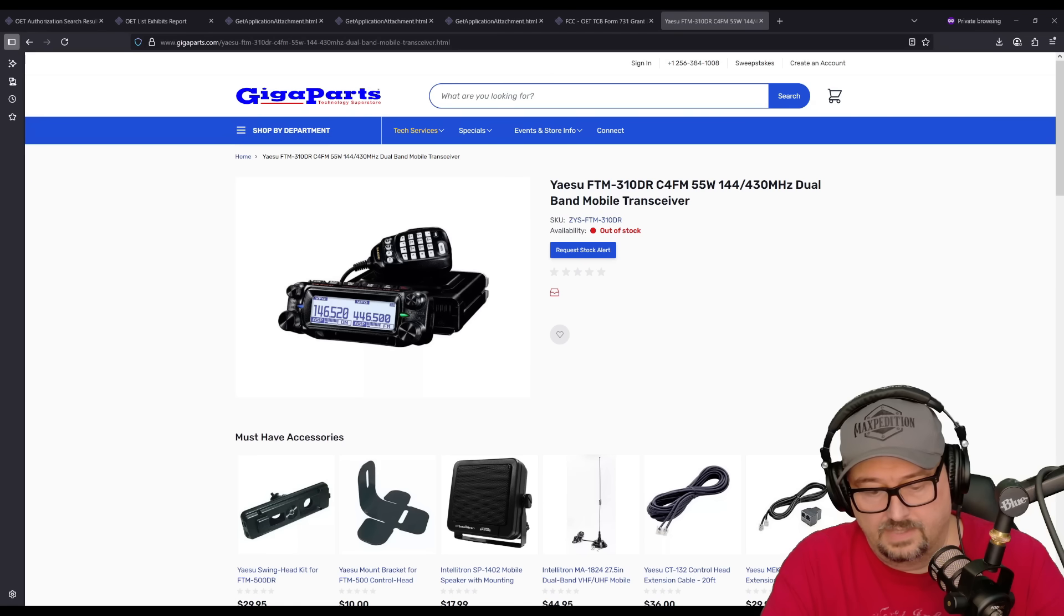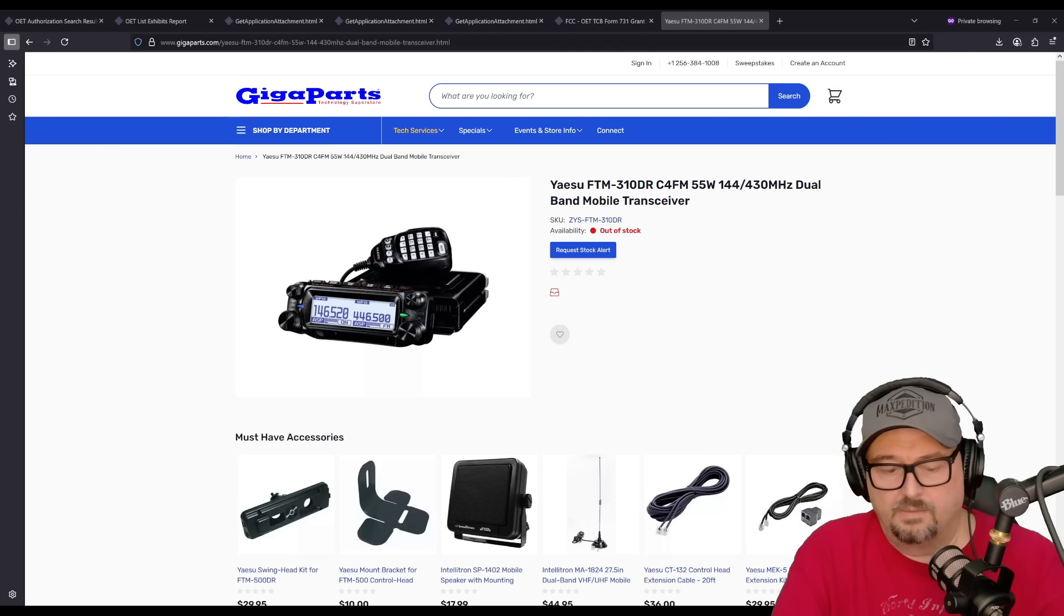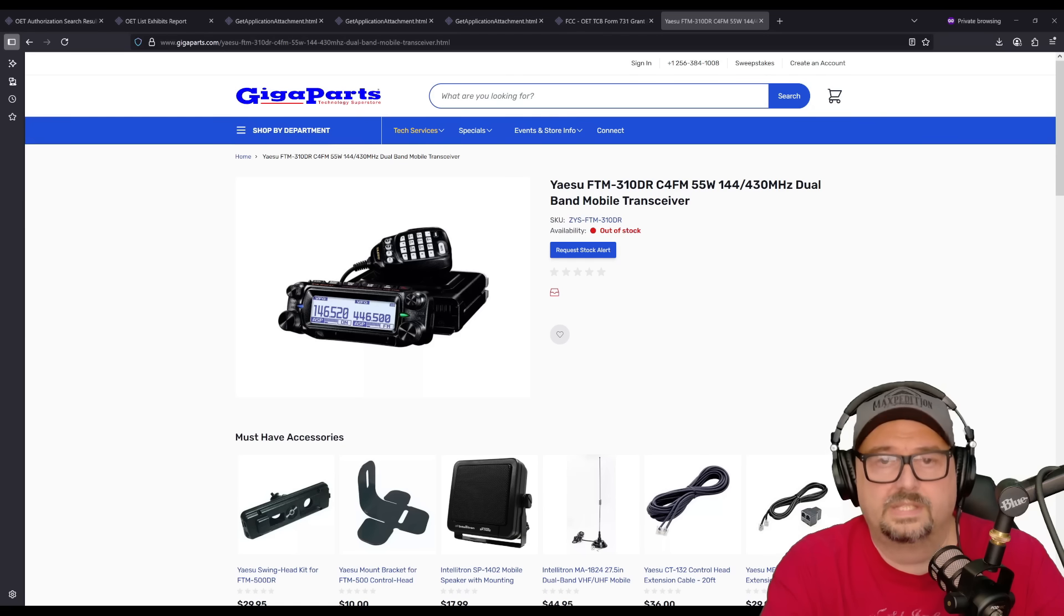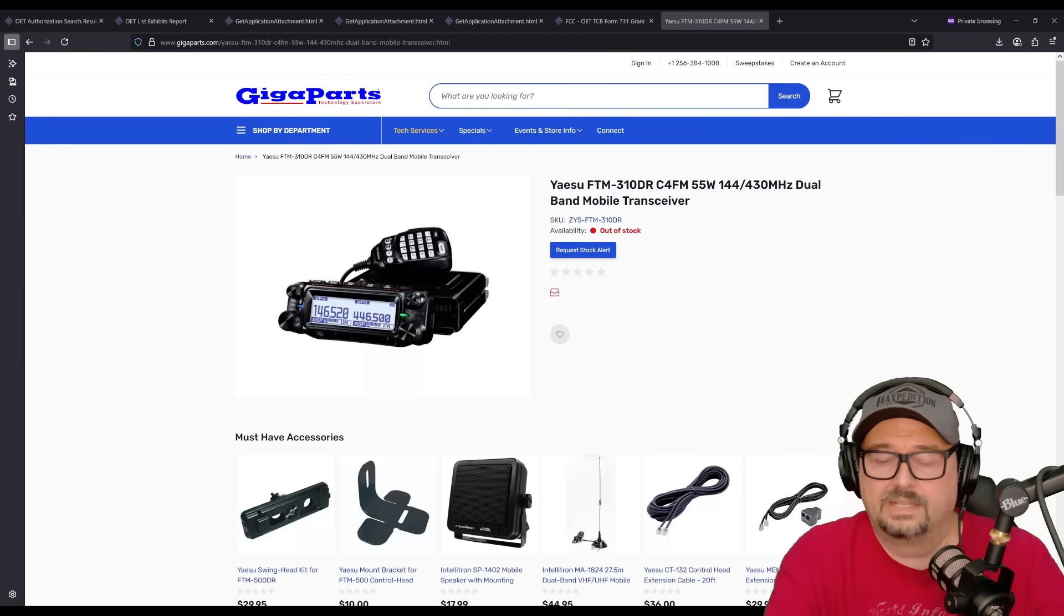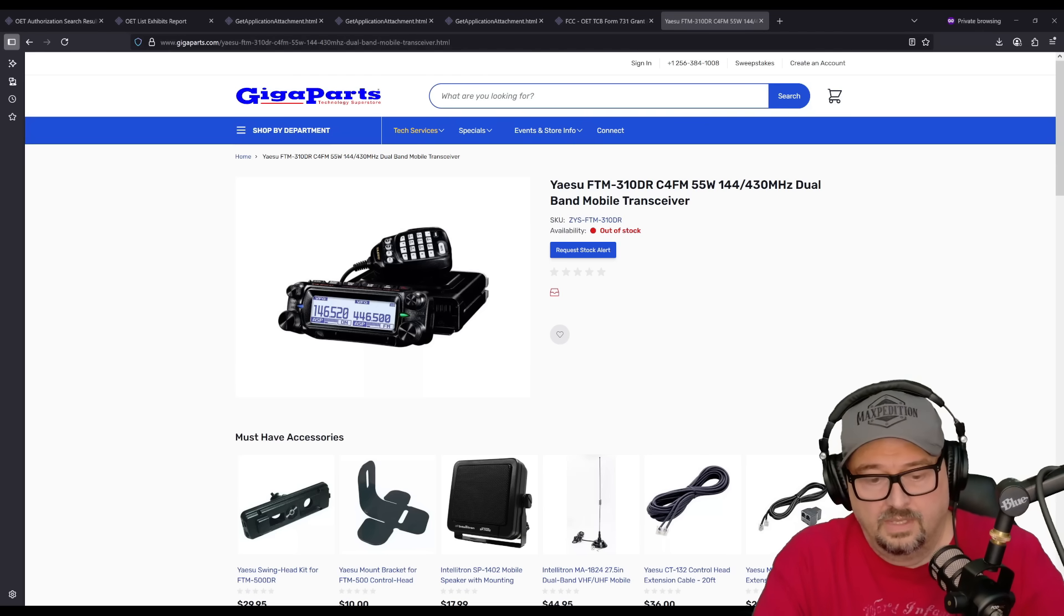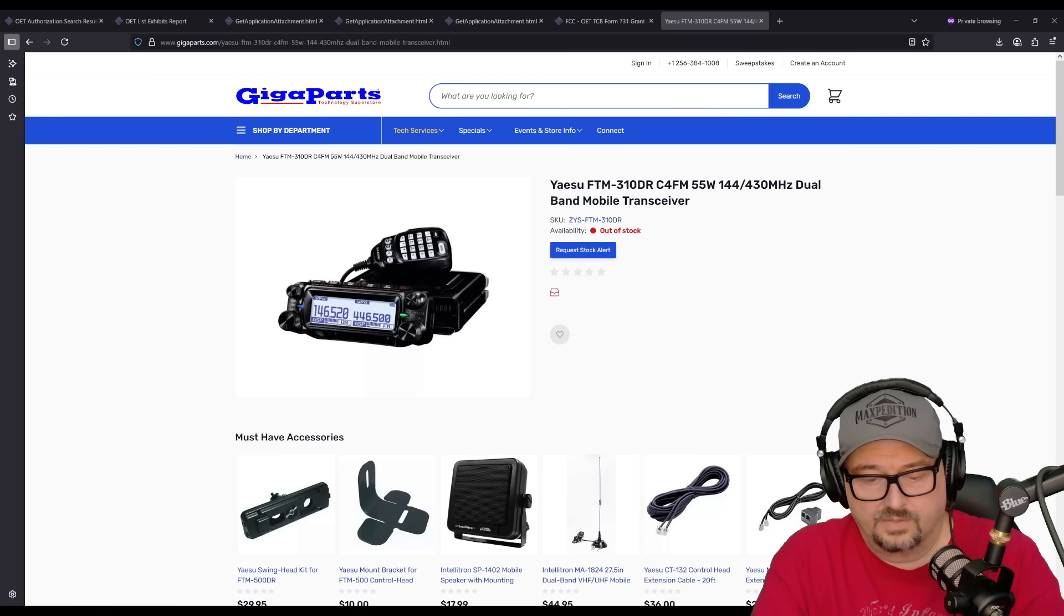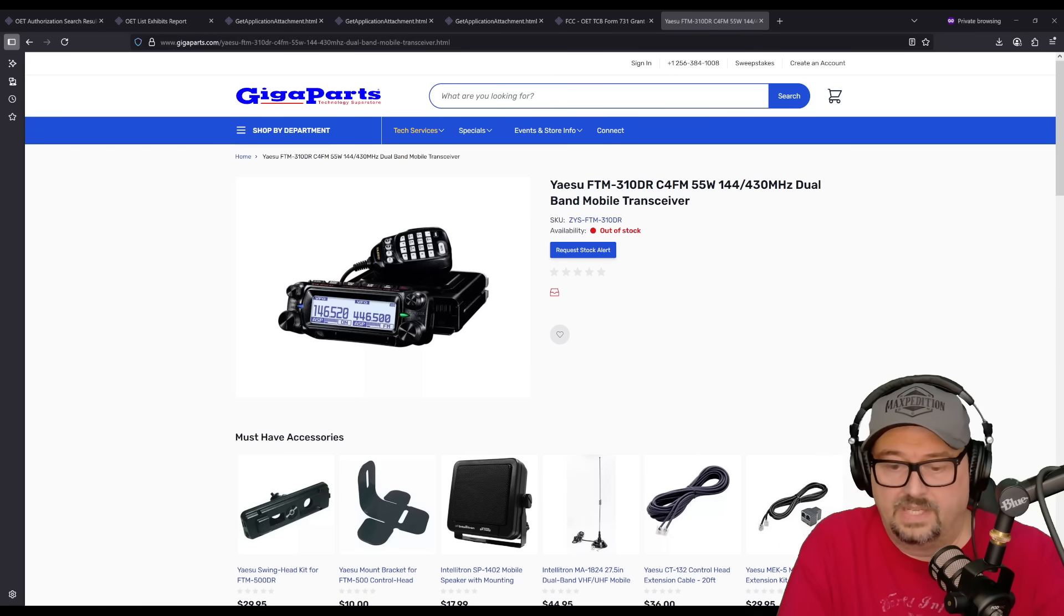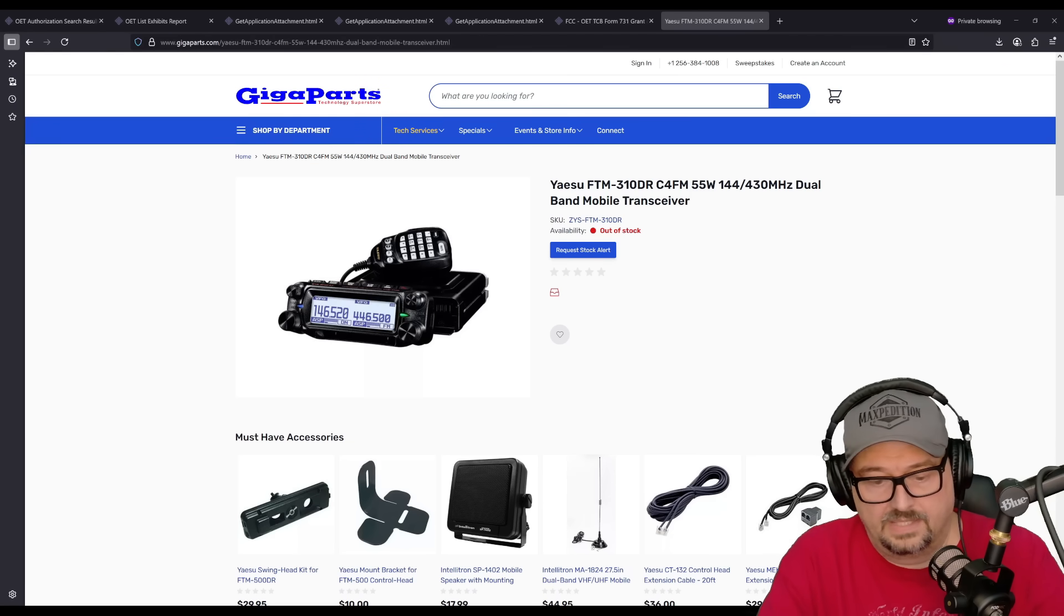It does FM analog voice and C4FM digital voice. It has automatic mode select. They call this AMS in the Yaesu radios, and it's where your radio will hear signals and determine if it is FM or C4FM and automatically adjust for that signal. So, dual digital monitor. It has what they call true dual receive design with two independent receivers. It means the radio can receive two signals simultaneously and even decode two C4FM signals at the same time.